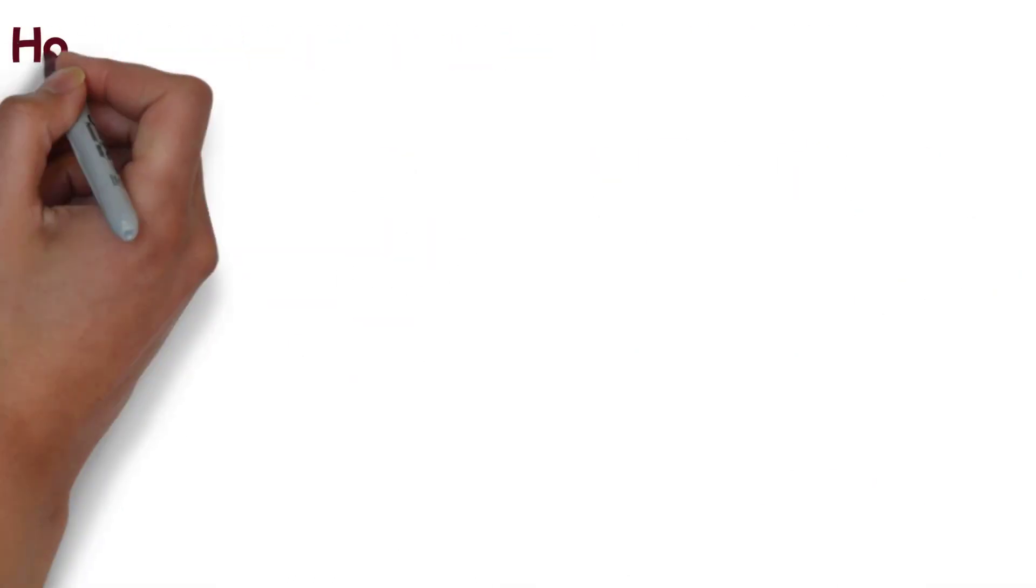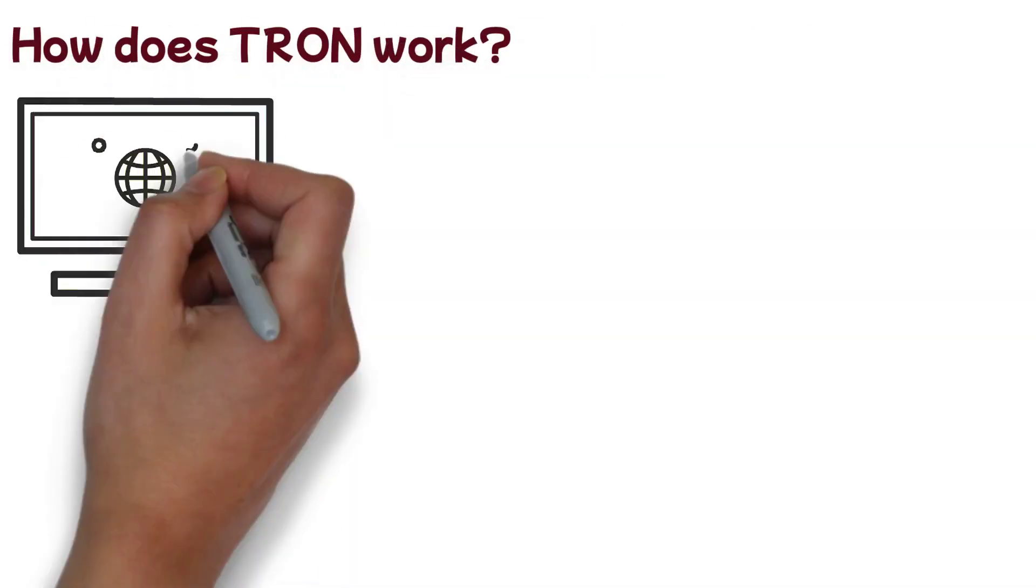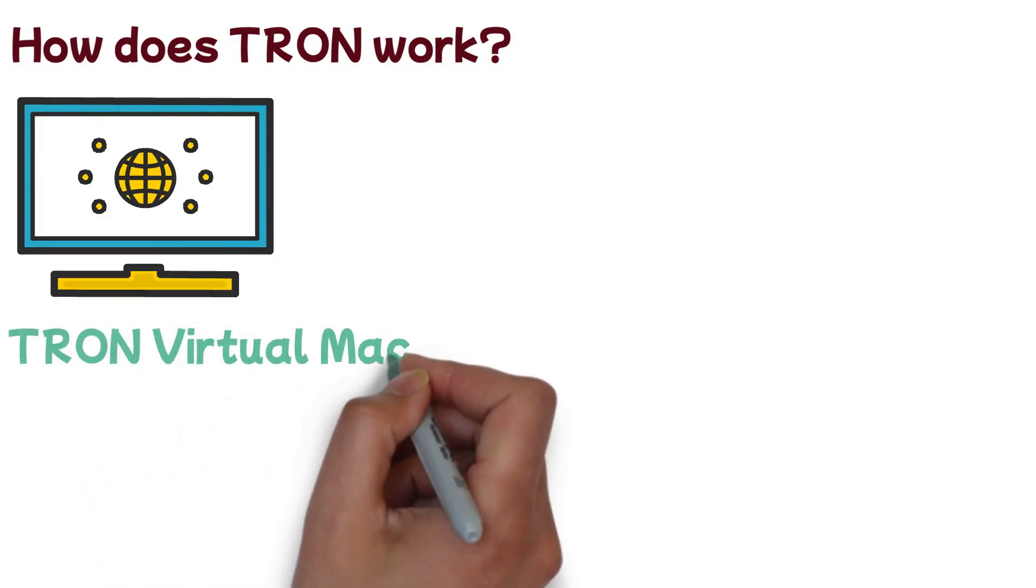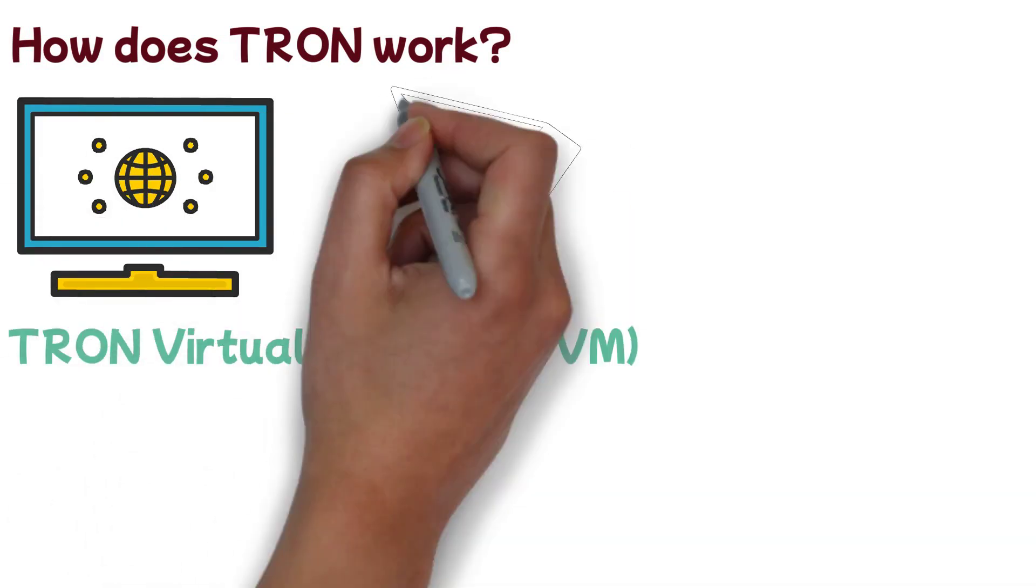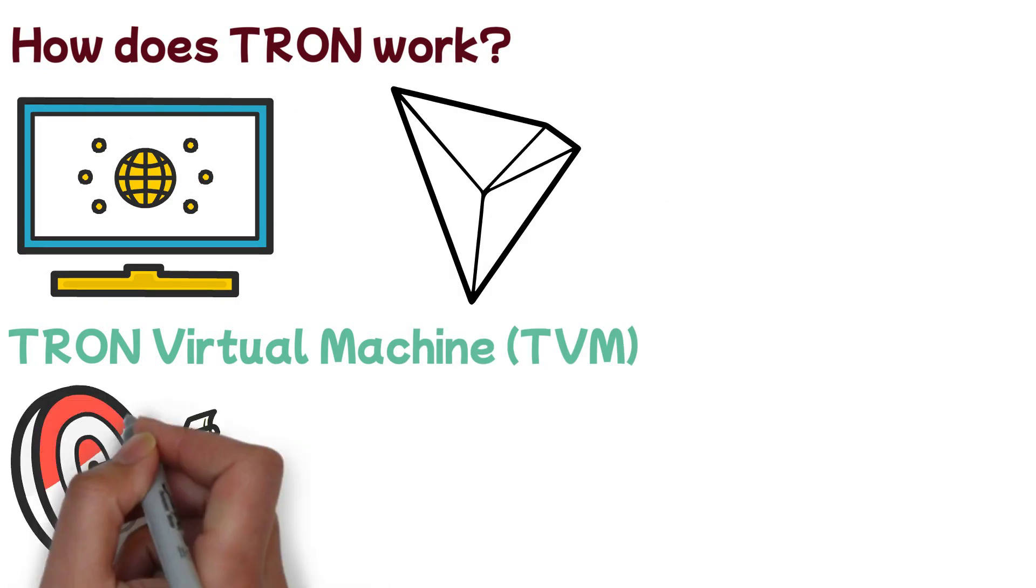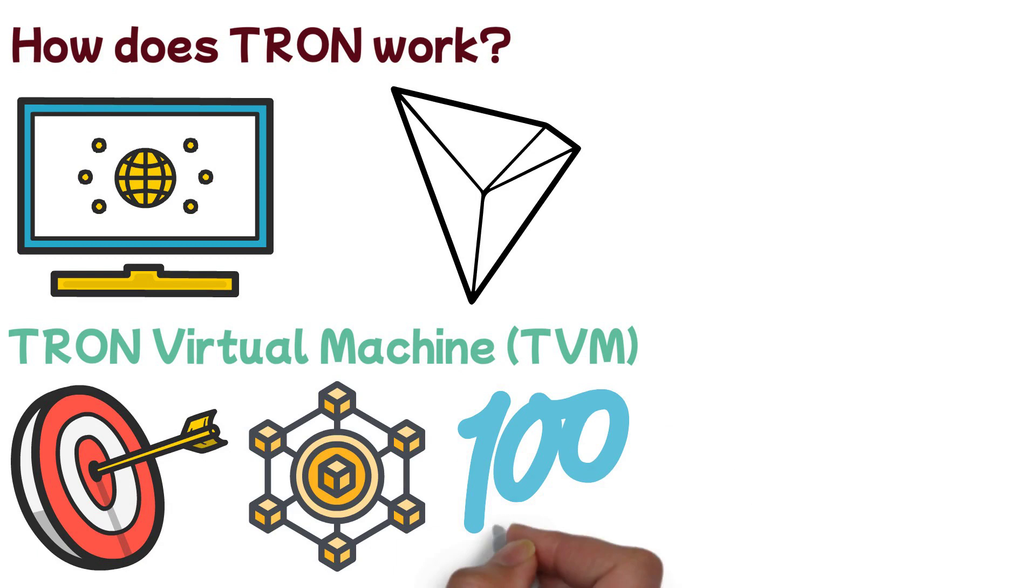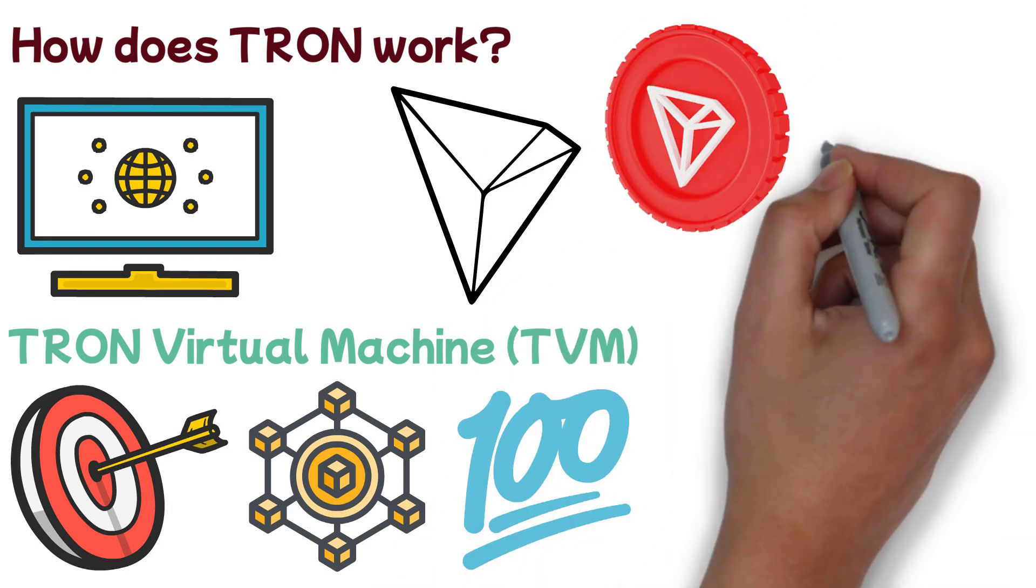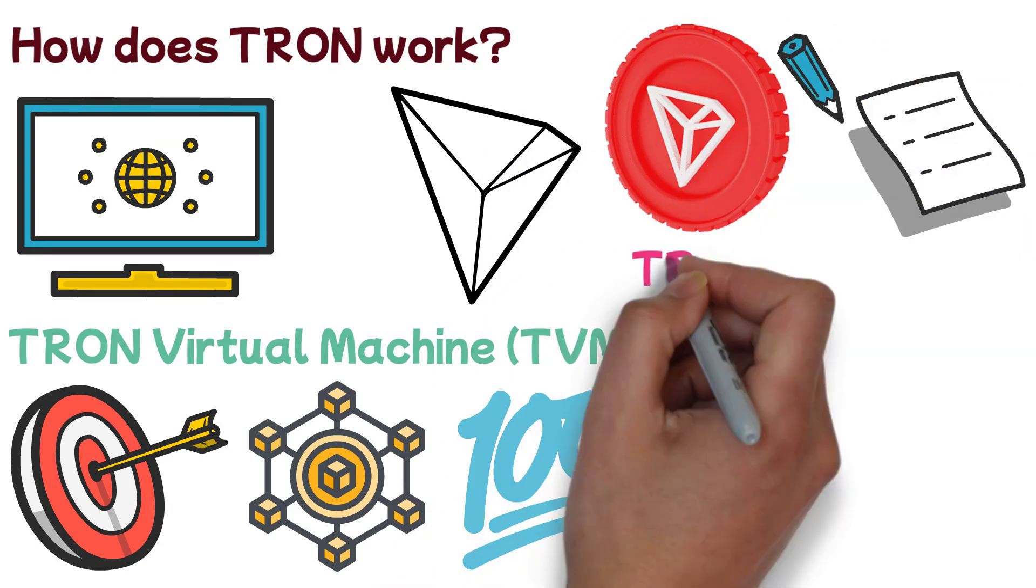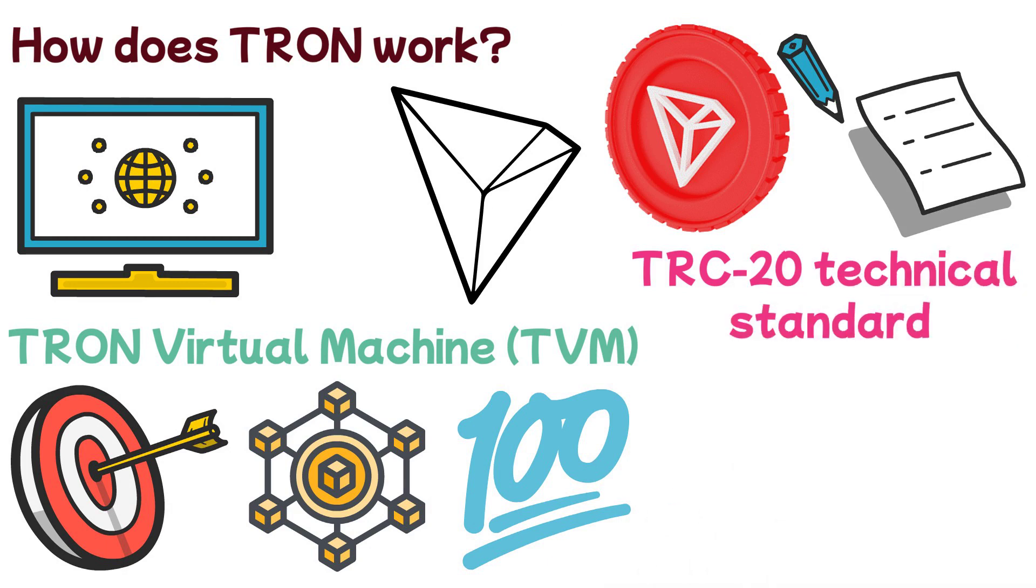How does Tron work? A compact, Turing-complete virtual machine called the Tron Virtual Machine TVM was created for the Tron ecosystem. Its objective is to deliver a tailored blockchain system that is effective, stable, practical, safe, and scalable. The TVM-compatible tokens are implemented via smart contracts using the TRC-20 technical standard and are entirely ERC-20 compliant.